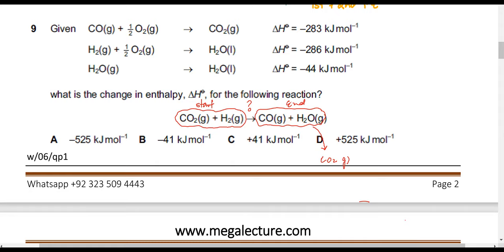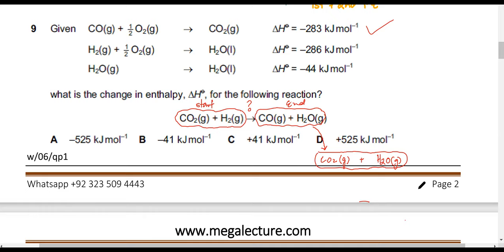There's carbon monoxide here, and that carbon monoxide can be changed into carbon dioxide — the enthalpy change is minus 283. So why don't we change that carbon monoxide into carbon dioxide? Remember to take care of the states — states are very important. I'm not touching water; water remains as it is in gaseous form. I've linked the first equation: carbon monoxide changed into carbon dioxide, enthalpy change minus 283.